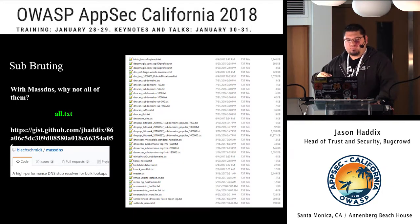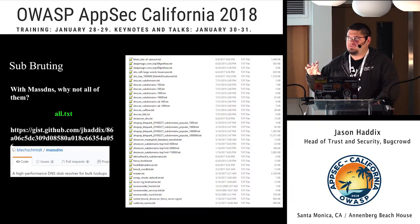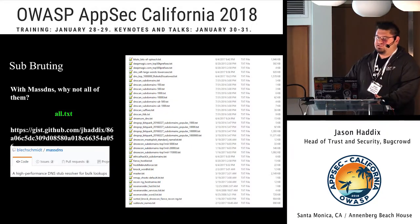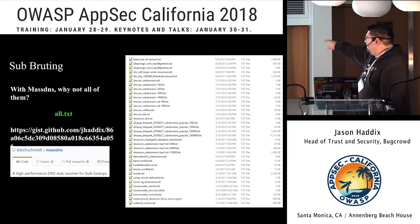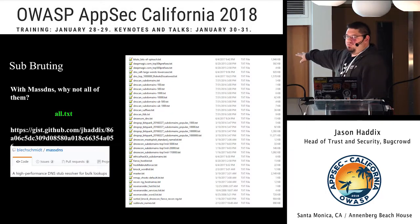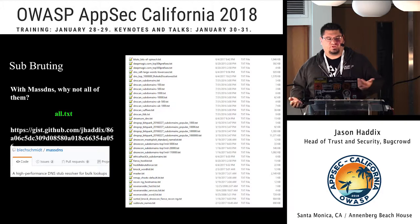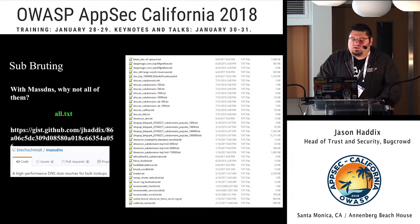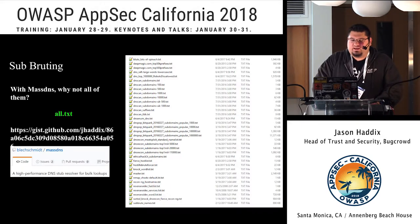The word list I use for subdomain brute forcing — I just called it all.txt — is a gist available online. It's basically every word list that's ever been used for DNS brute forcing put into one file and uniqued. MassDNS is at Blechschmidt's GitHub. Those are two advances in subdomain brute forcing as part of discovery.